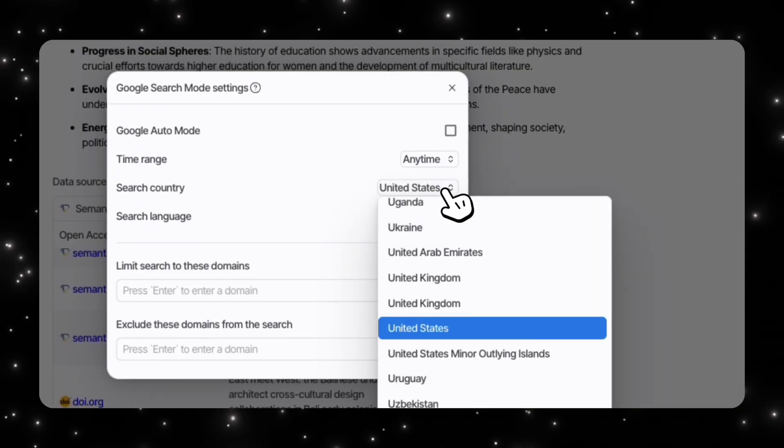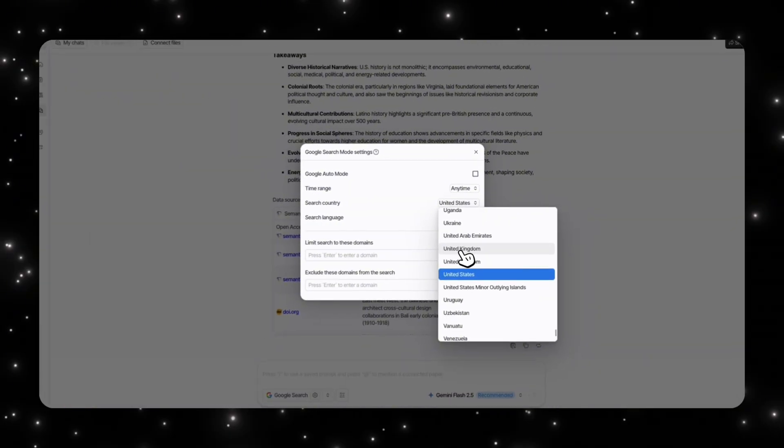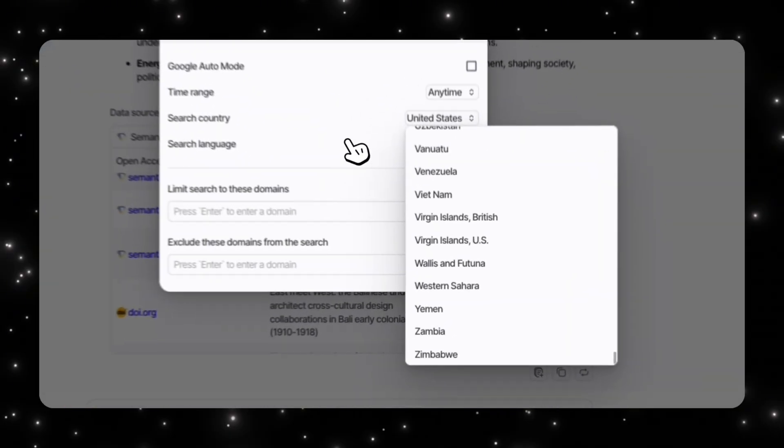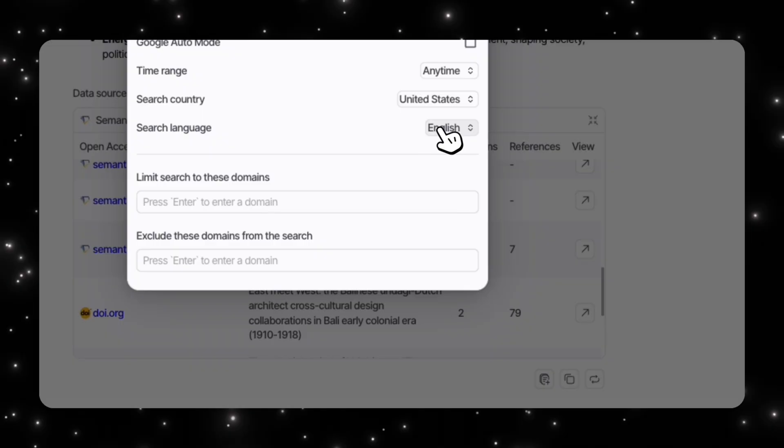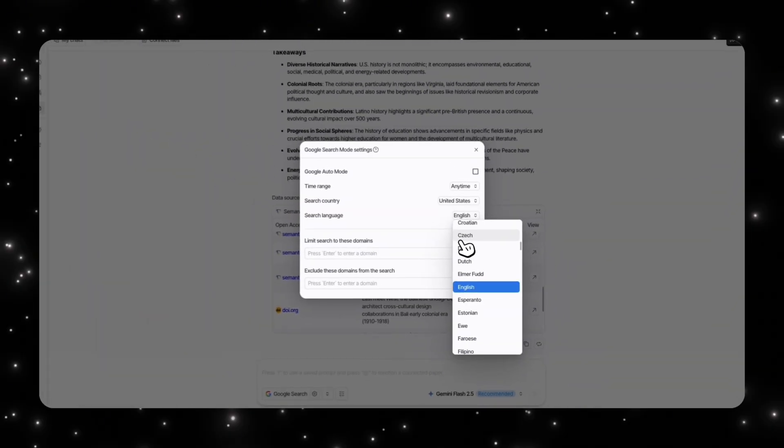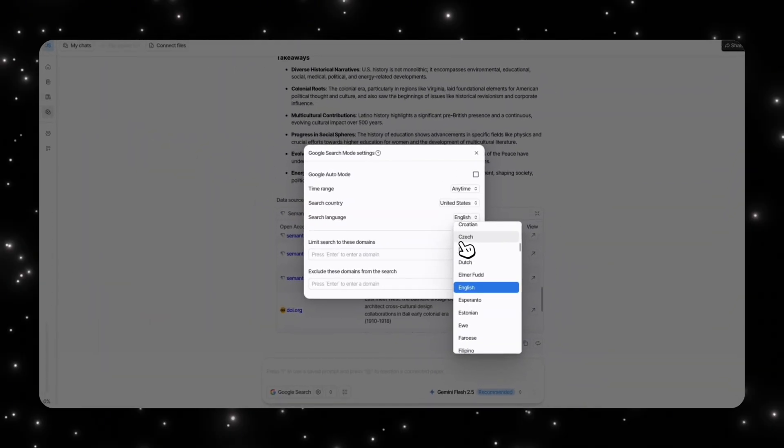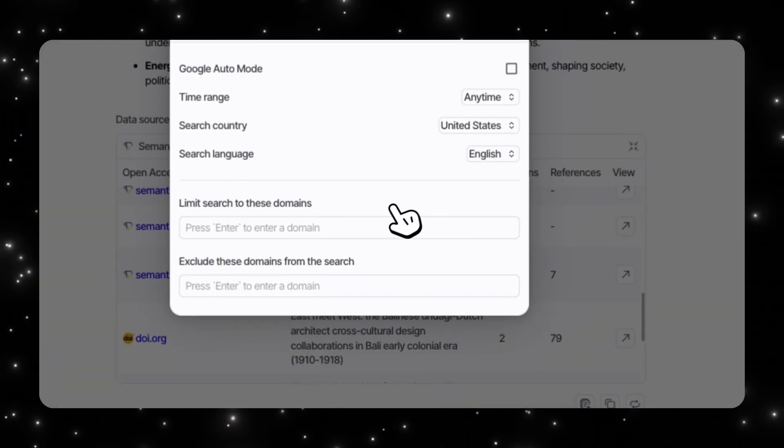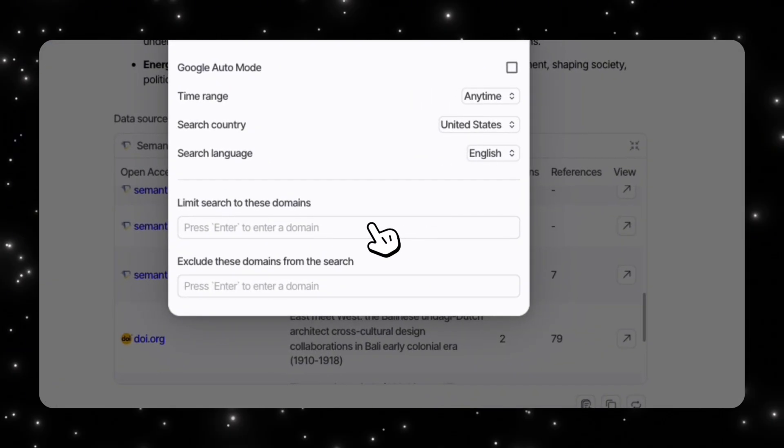You can make it United States or any other country. You can also choose your language. If you're researching something, for example, that is not an English dominated place, maybe it's somewhere else in the world, selecting that language might give you better results.